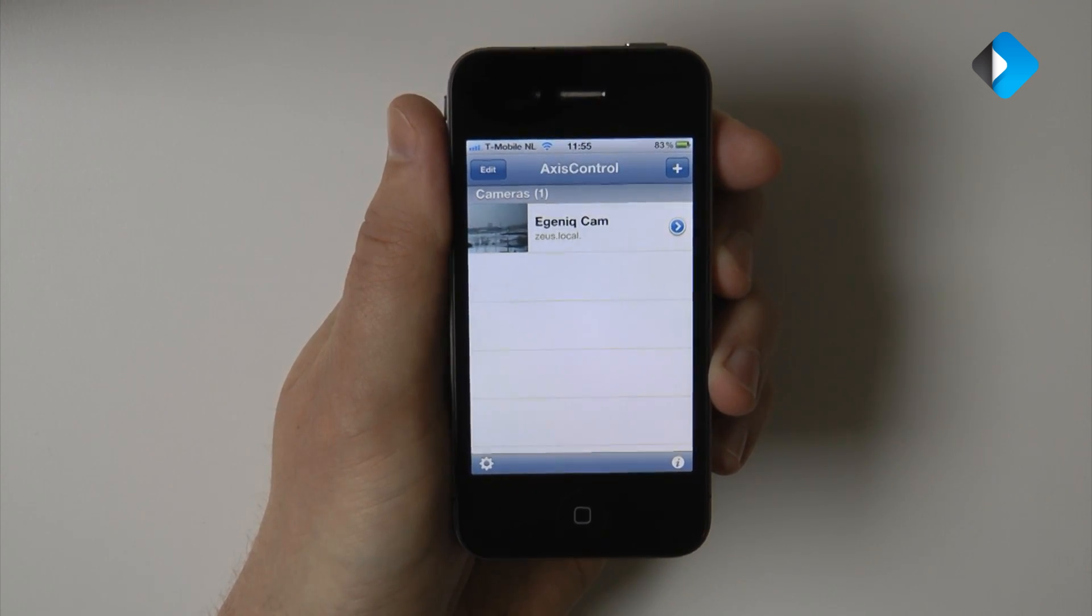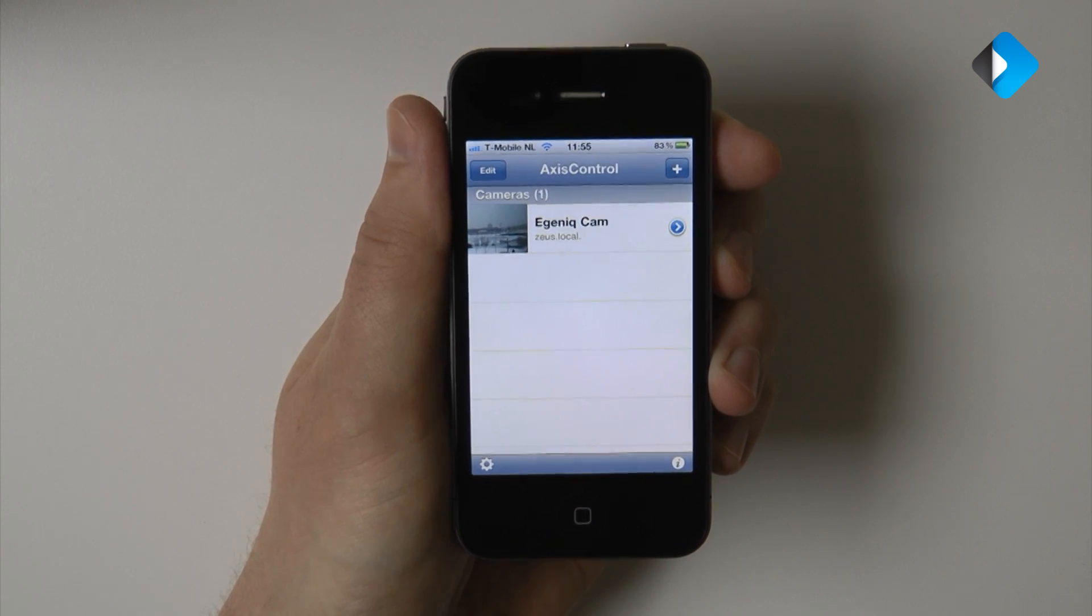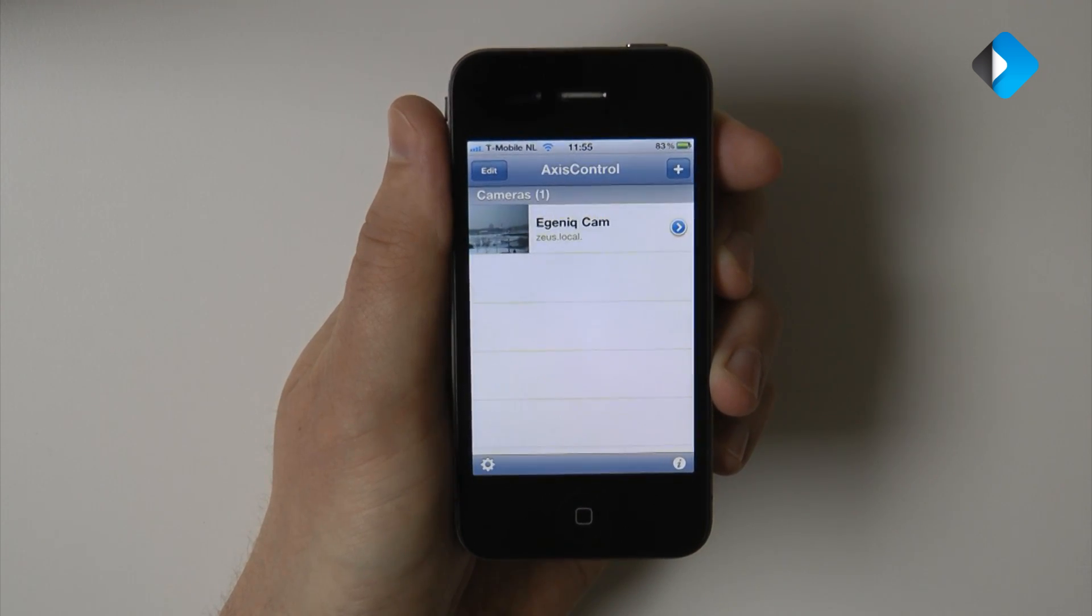So this concludes a tutorial on managing cameras with XS Control.